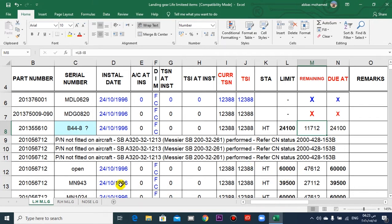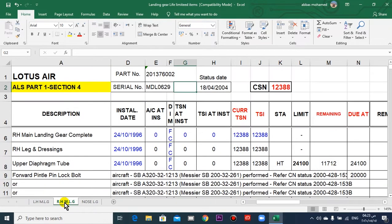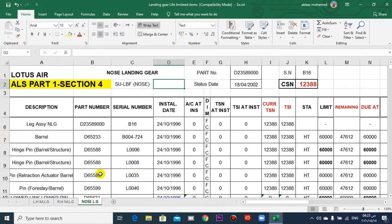So this is the left main landing gear. The other sheet is for the right, the same thing.